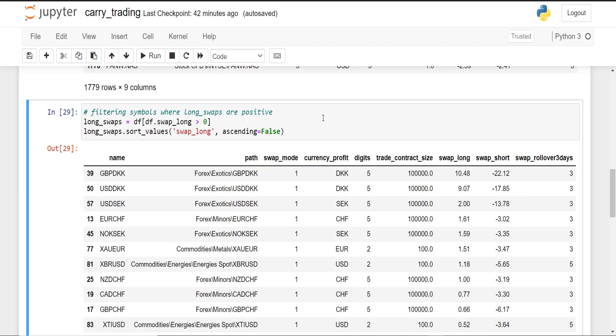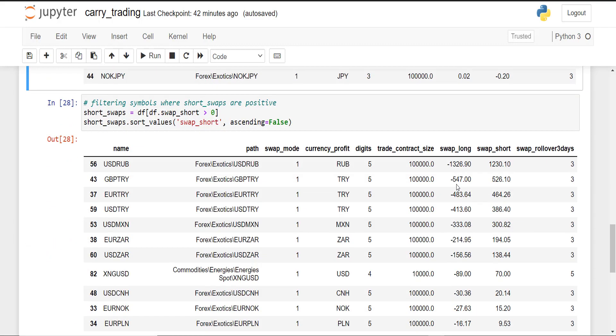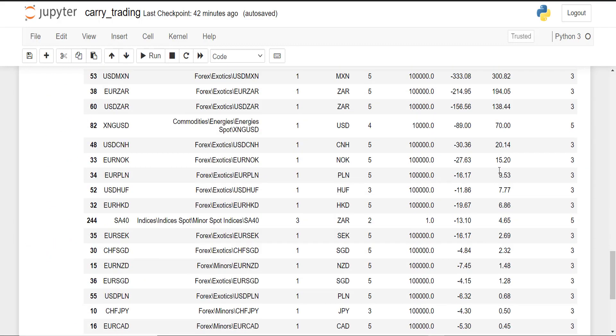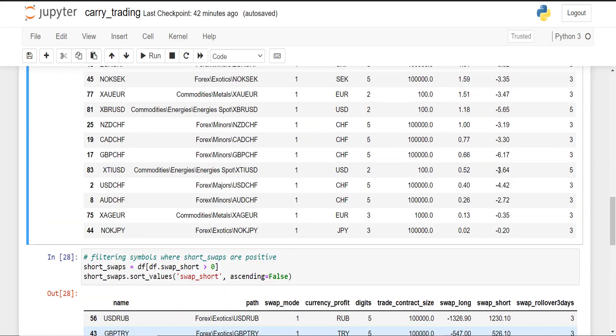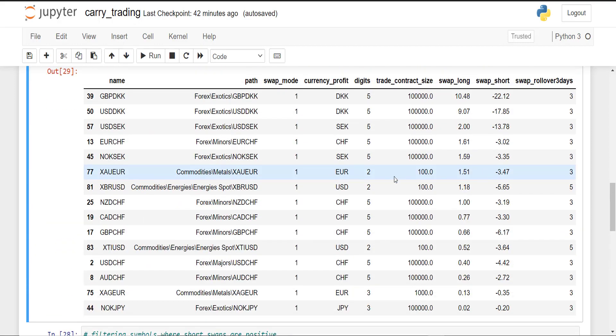Let's have a look at all symbols that have positive swaps. I've divided the table into two tables: one table is showing positive swaps on the long side and the other table is showing positive swaps on the short side.